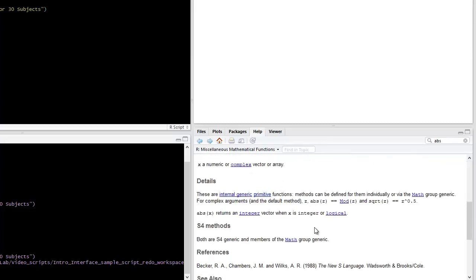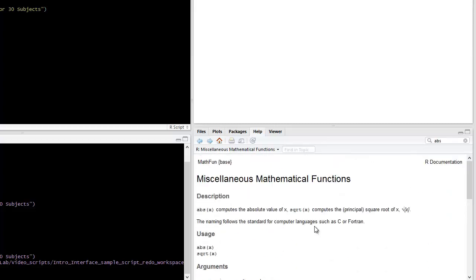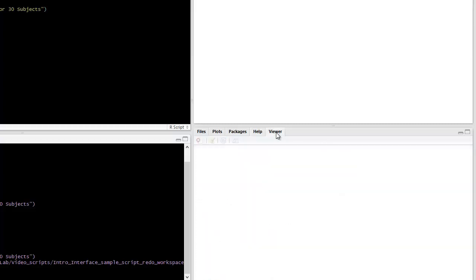arguments, and some other details. The final tab is the viewer tab, which is mostly used for additional viewing of some web-related content that you can use in R as well.